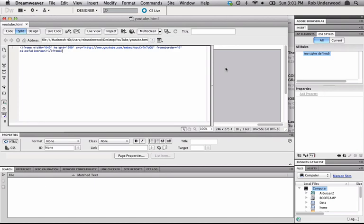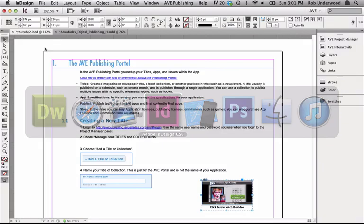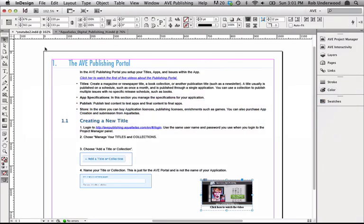Also, take note of the dimensions of your video as you see defined in the embedded code. For instance, mine is defined as 640 by 390. Now I'll show you how to define this in InDesign.